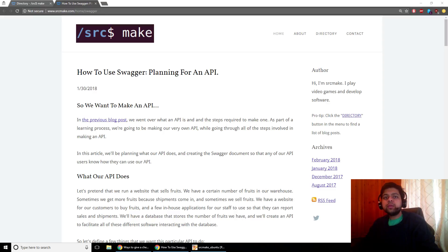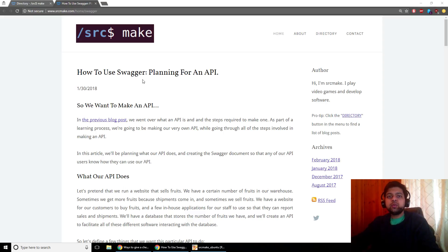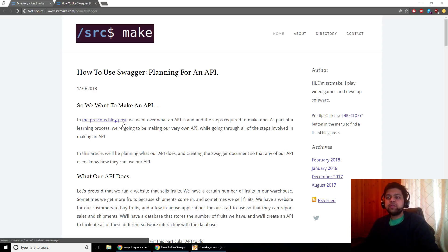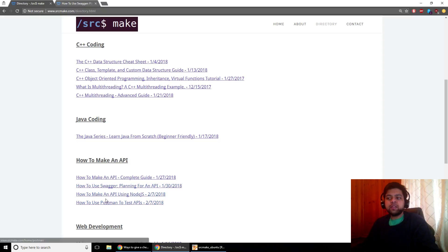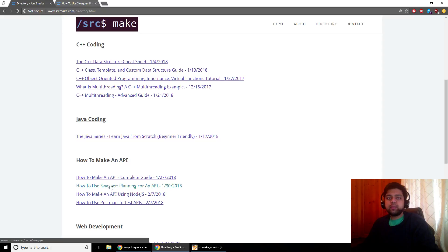Hey there, I'm Sourcemake and welcome to the tutorial on Swagger, where you're going to see how Swagger works and we are going to plan out the endpoints for an API. I've got my website open right here, it's got the resources that you need. Go ahead and click the link below this video and while you're down there you can hit the subscribe button for the YouTube channel. Pay attention to the directory for our website because this is part of the API series — I've got a bunch of videos teaching you how to make an API.